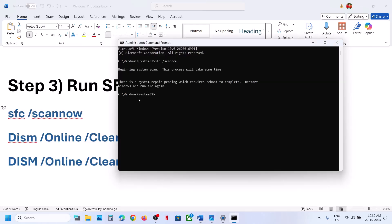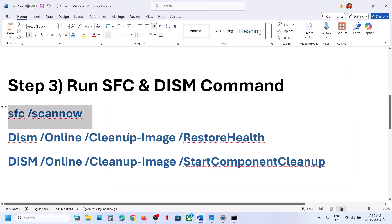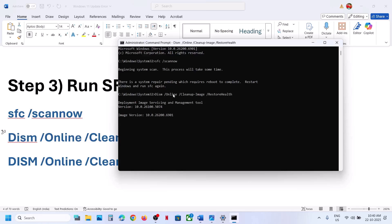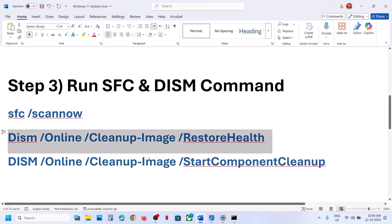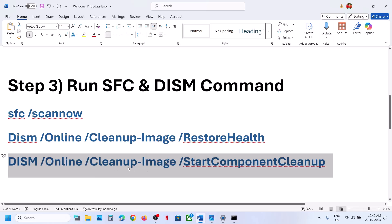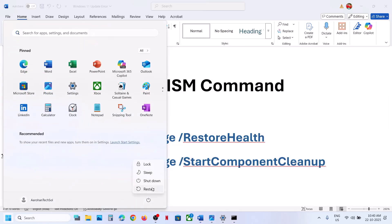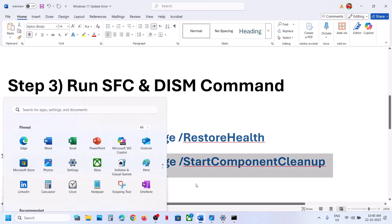This will run a scan. Once the first scan is 100% complete, copy the second command, paste it in the same window, and hit Enter. Once that scan is 100% complete, run the third command. Once the third scan is 100% complete, restart your computer. After the system restart, try to update.